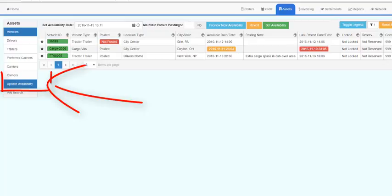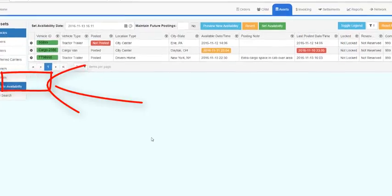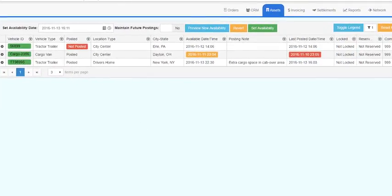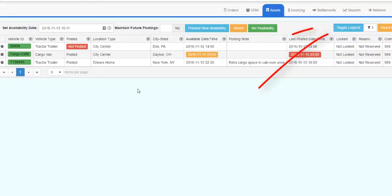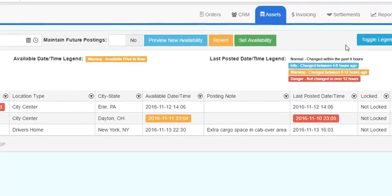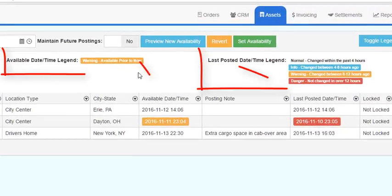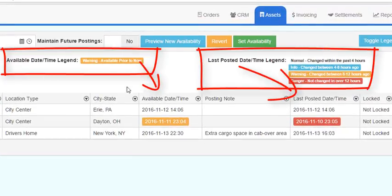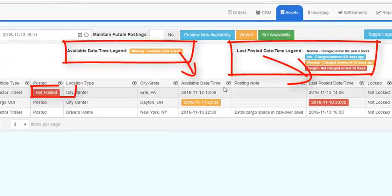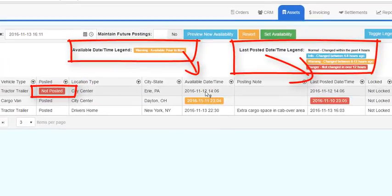The Update Availability grid performs mass updates of vehicle availability. This grid shows all your vehicles and their posting status, available locations, locks, reserves, etc. Toggle the legend to explain the color coding of any posted vehicle available date time. Not posted vehicles are not color coded. The available date time will be orange if it is in the past.